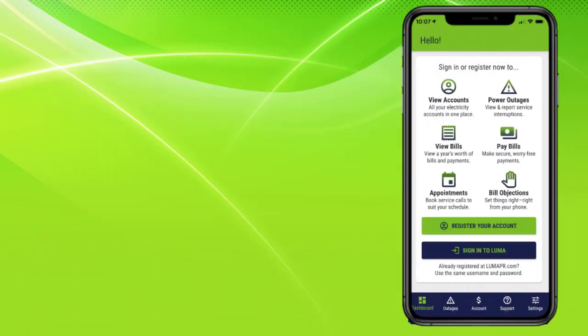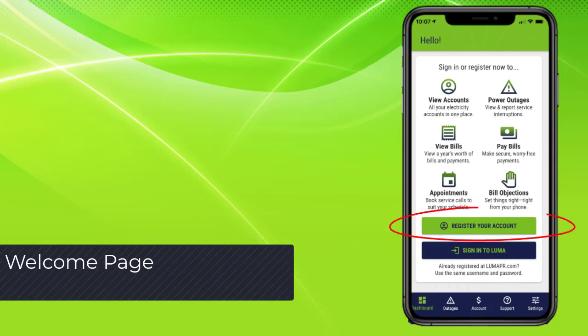To use Miluma App, customers will need to register. The app will have full registration capabilities identical to Miluma web.